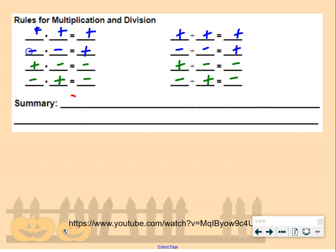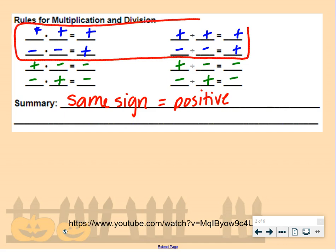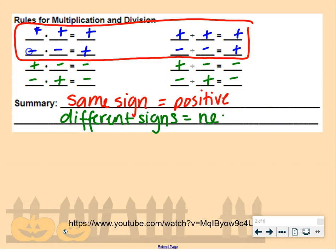So in summary, if you multiply or divide numbers with the same sign — both positive or both negative — your answer is going to be positive. However, if you have different signs, your answer is going to be negative. This is just for multiplication and division, so don't confuse these with your addition and subtraction rules.